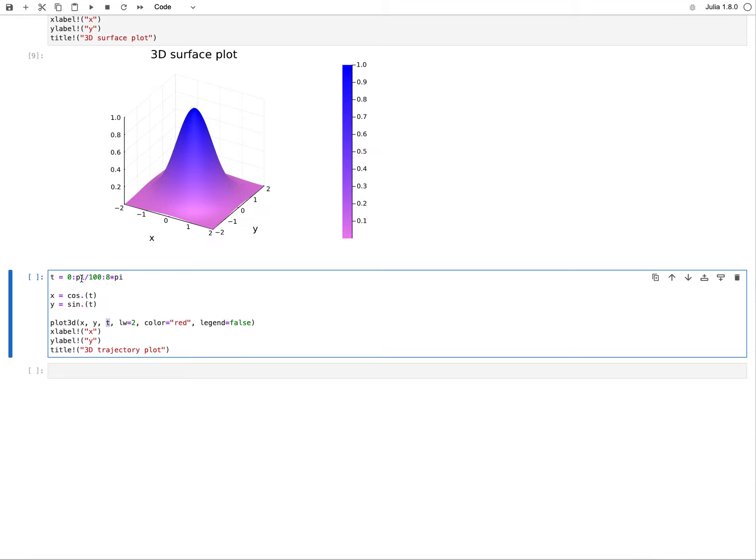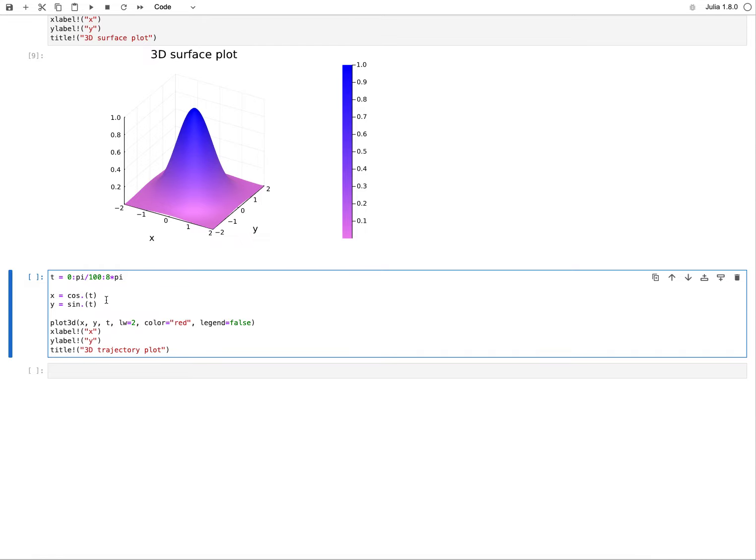I go in t from zero to eight pi, so four rotations of trigonometric functions, and I go in steps of pi over 100. Then I feed that element-wise into the cosine and sine function.